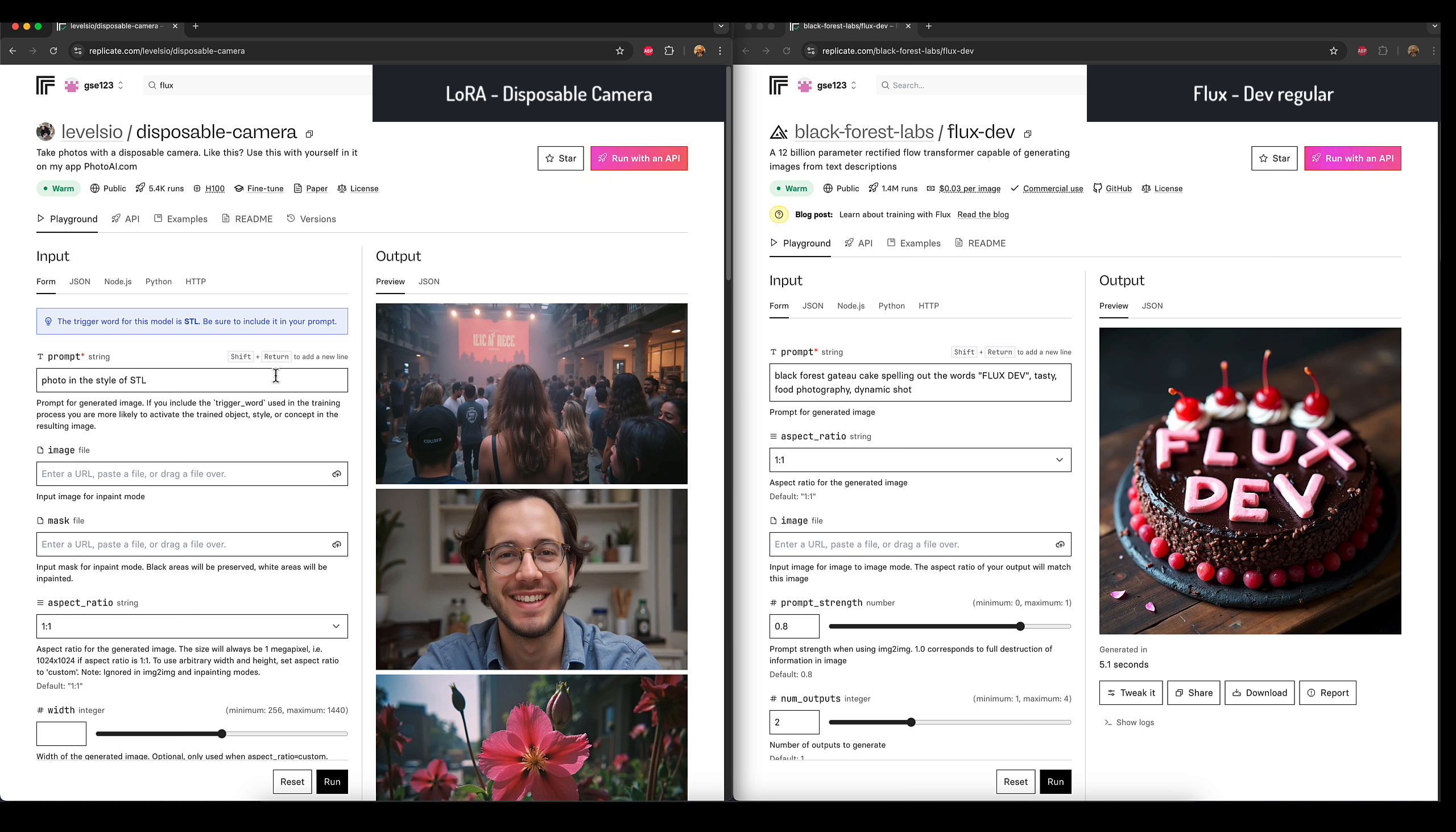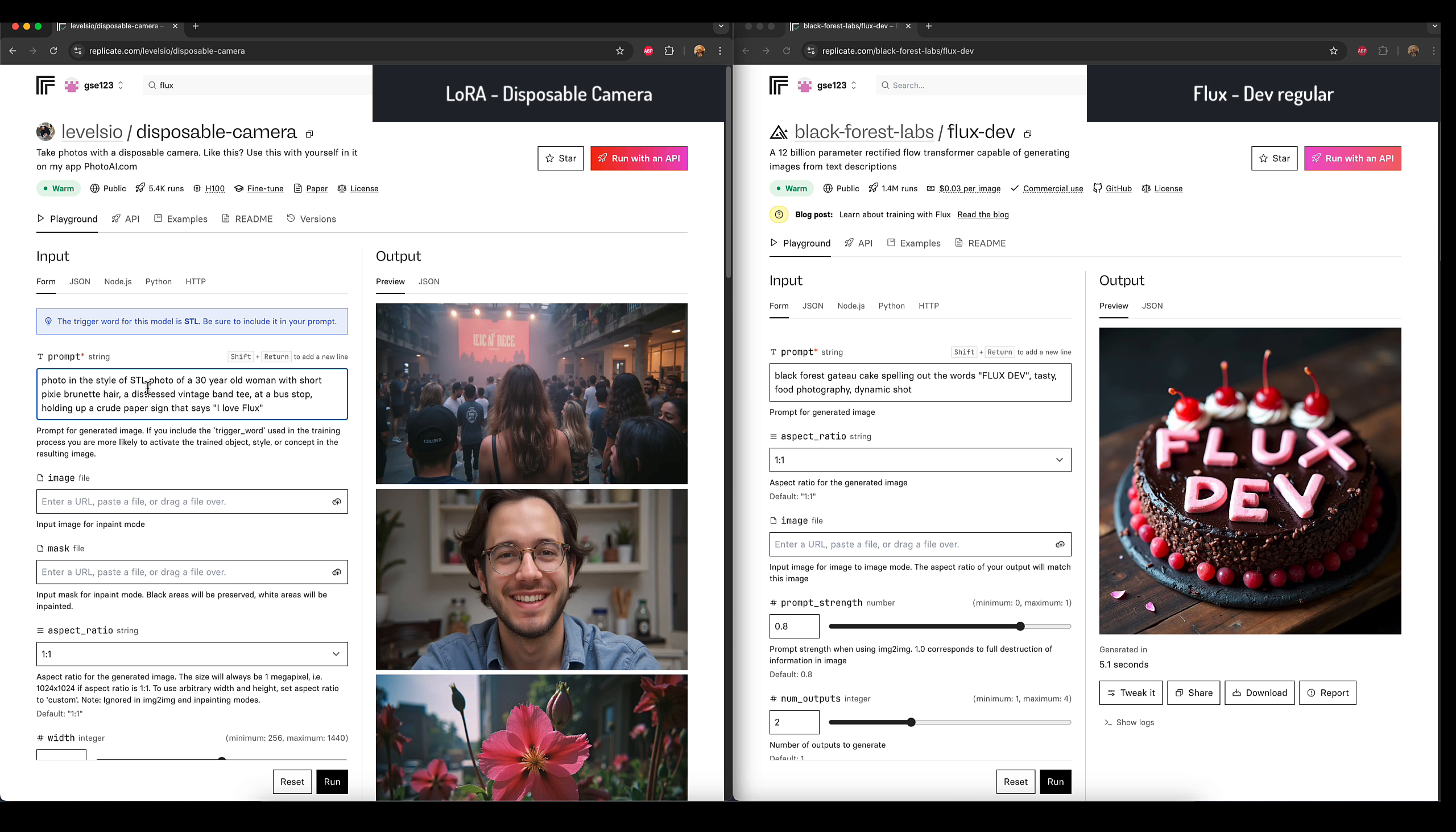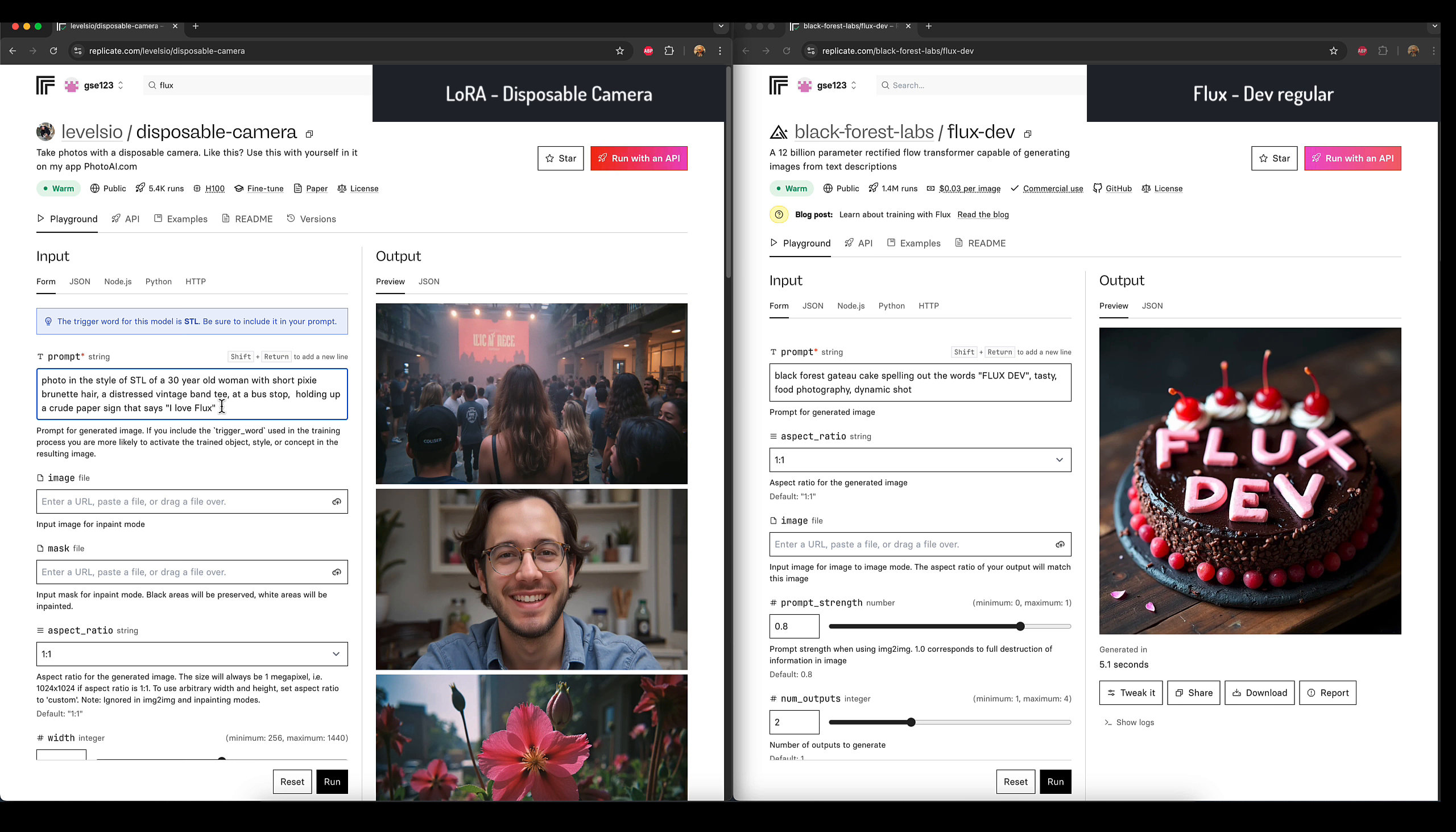I'm going to start here with a prompt I've got on my other monitor. I've got to bear in mind that in the disposable camera LoRA, it's got a trigger word which is STL—make sure to include it in your prompt. I'm just going to paste in my custom prompt which starts with 'a photo of her,' so I could take the word 'photo' out because I've already got it at the start. I've left the portion including the trigger word intact: photo in the style of STL, short pixie hair, and I've got a sign with some text on it as well saying 'I love Flux.'